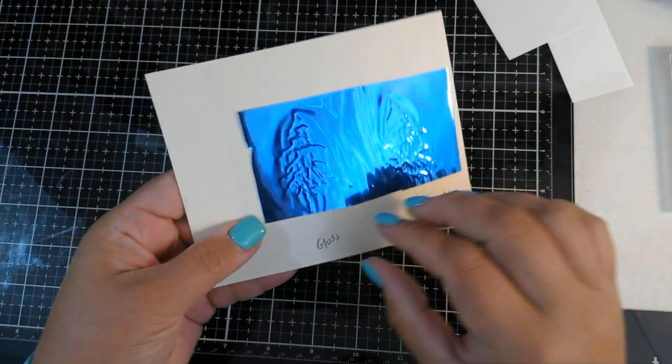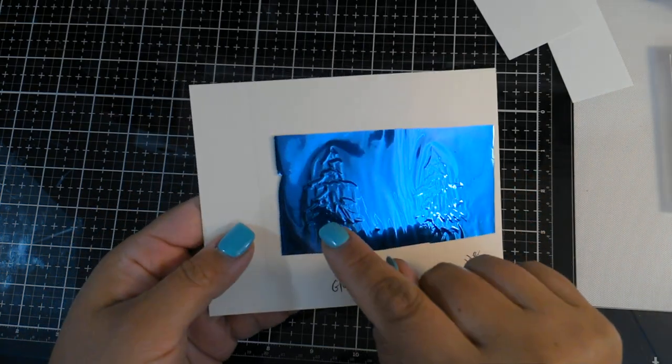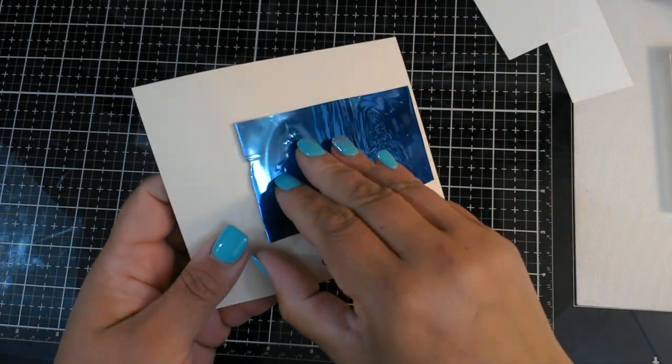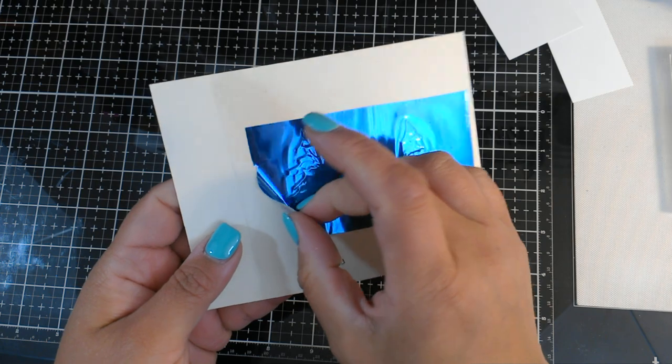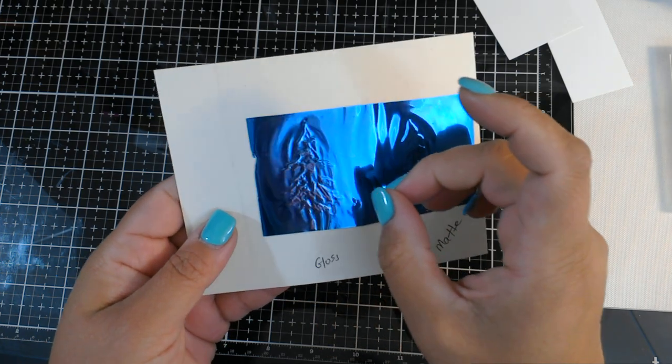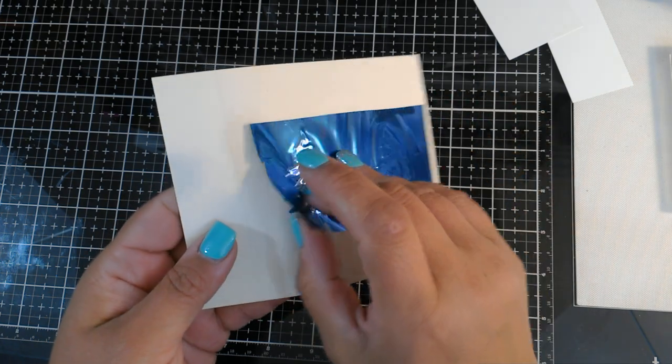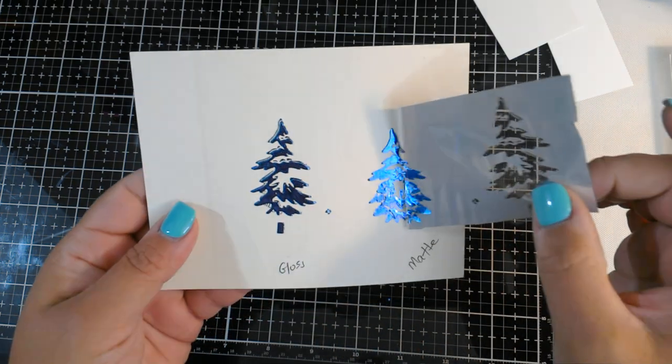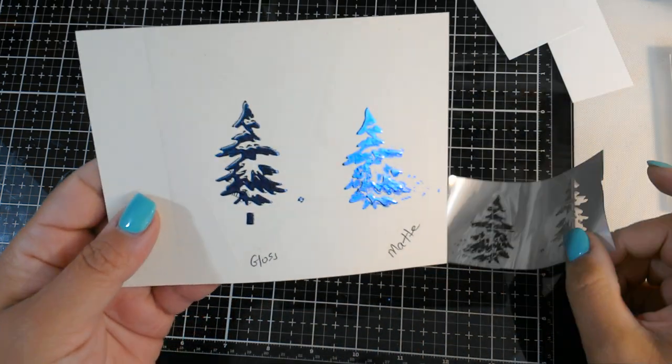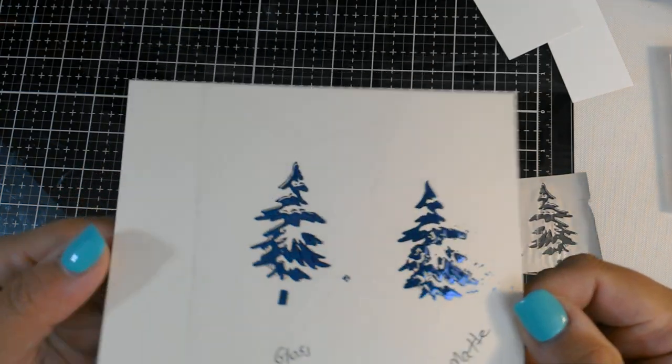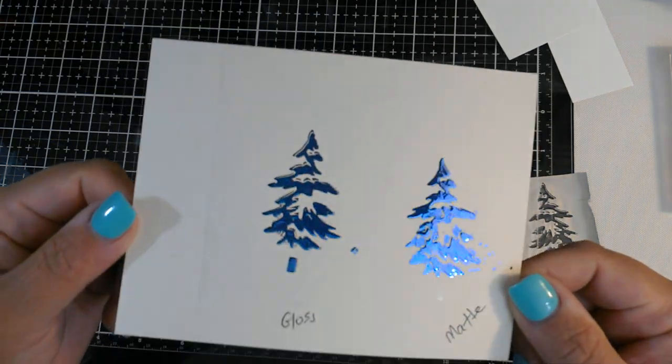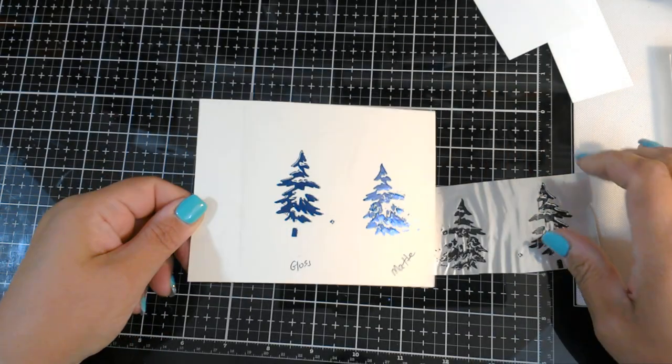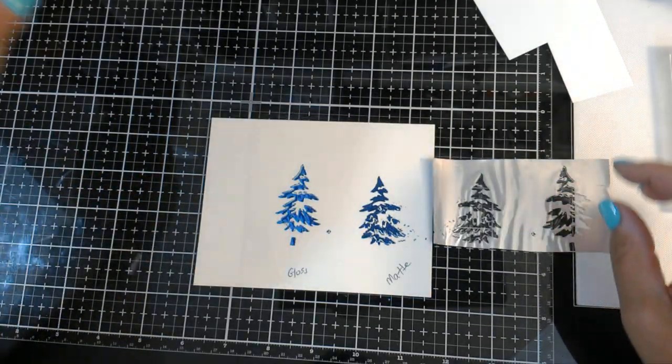Alright, so I know it's going to stick to the glossy side. Let's see if it sticks. Ta-da! It works!